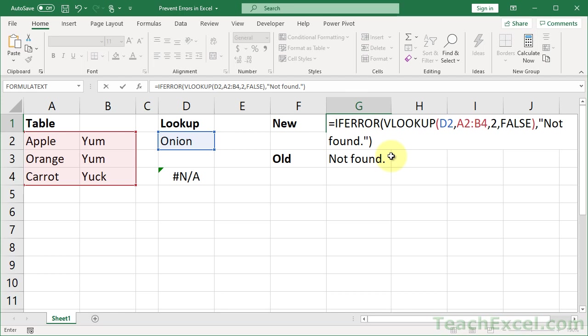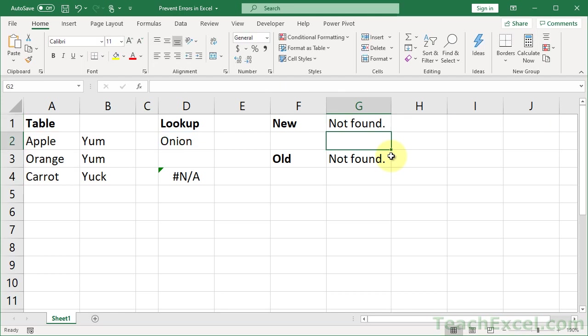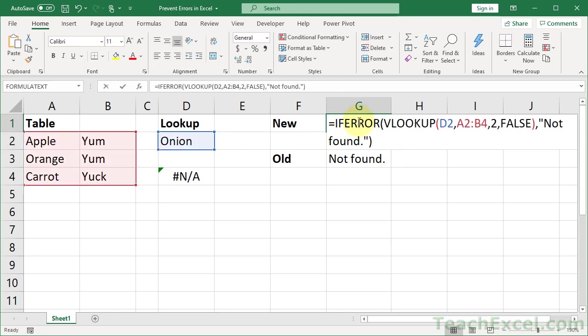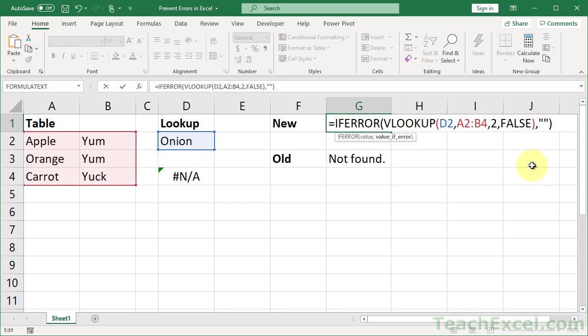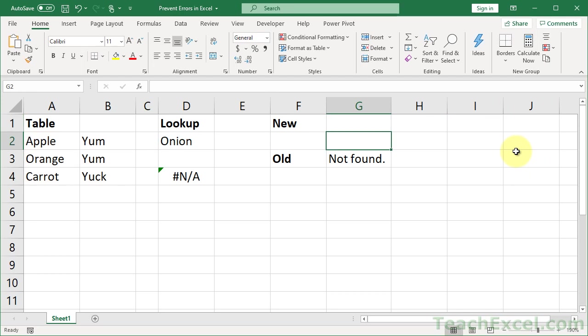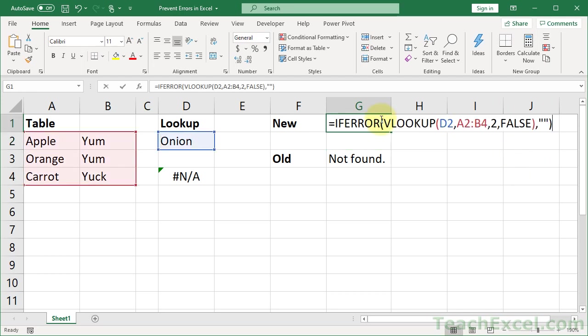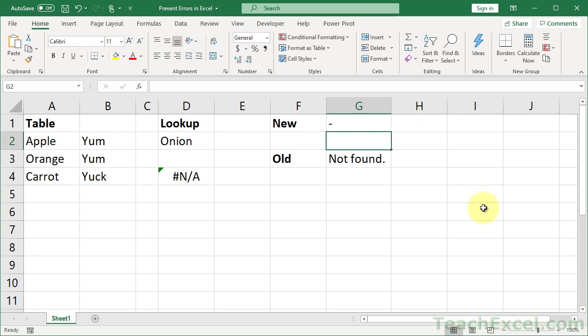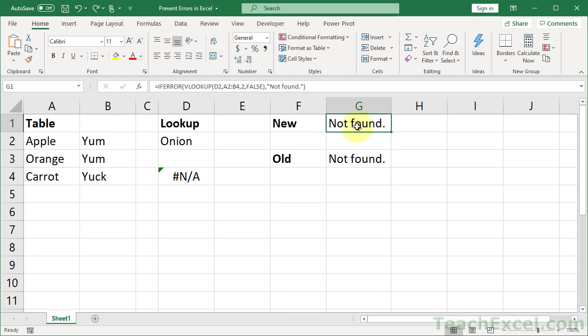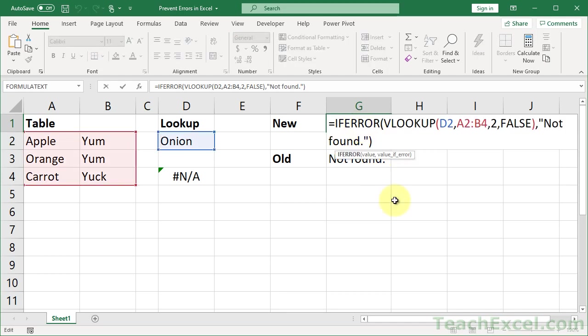And if you wanted to, oftentimes people want to leave it blank. Just use two quotation marks with nothing between it. Or maybe you want a little dash like this. So you can have whatever you want there. And it makes, there we go, it makes handling your errors so easy.